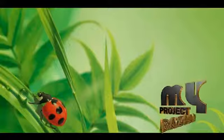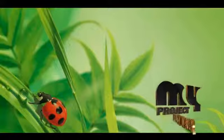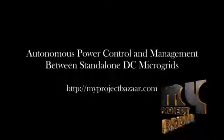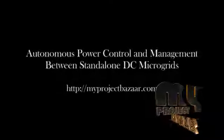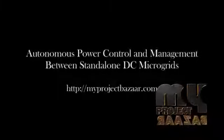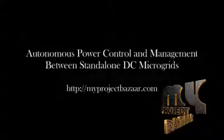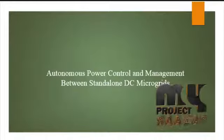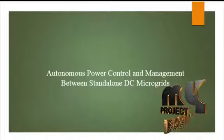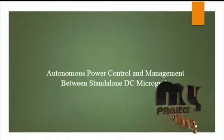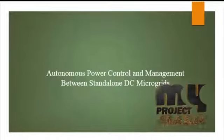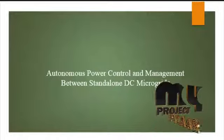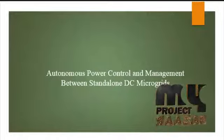Welcome to MyProjectBusher.com. Now we are going to discuss the project: Autonomous Power Control Management between Standalone DC Microgrids.